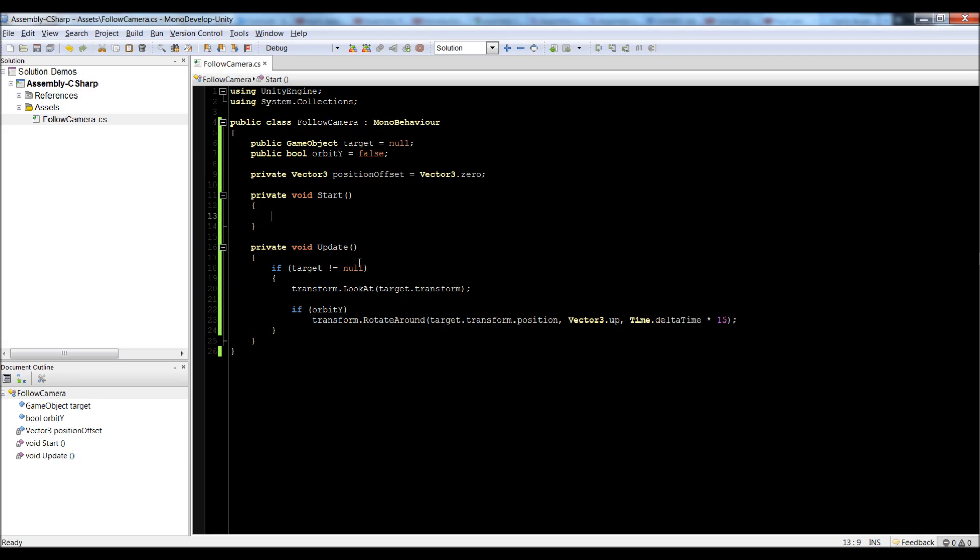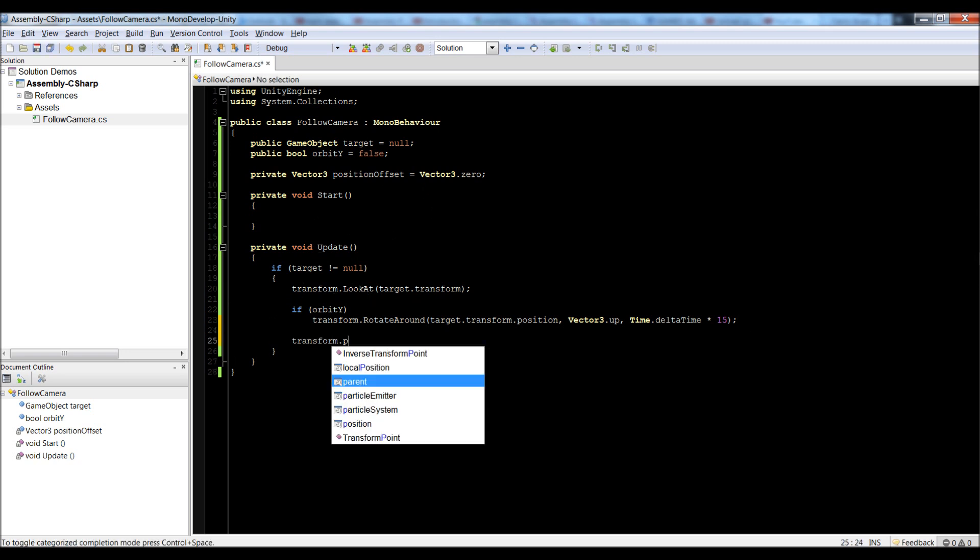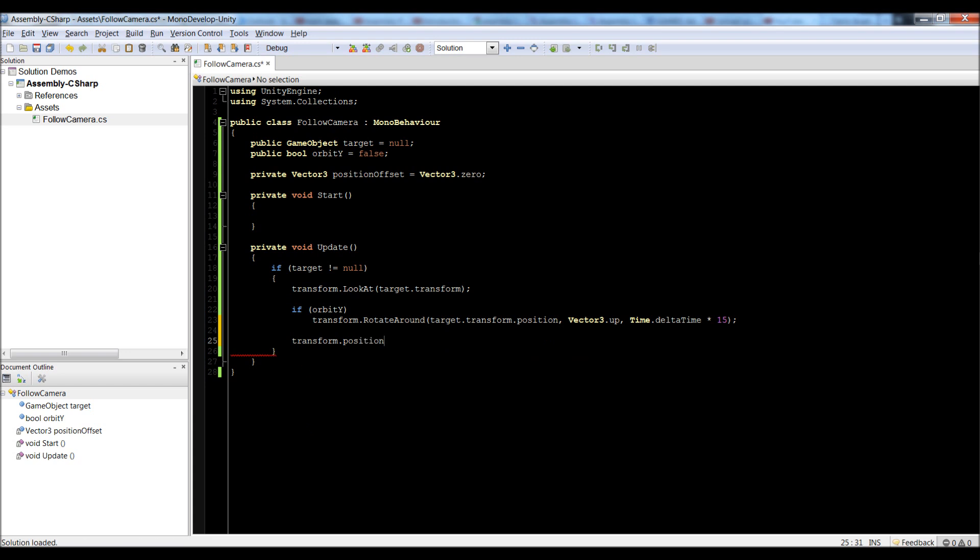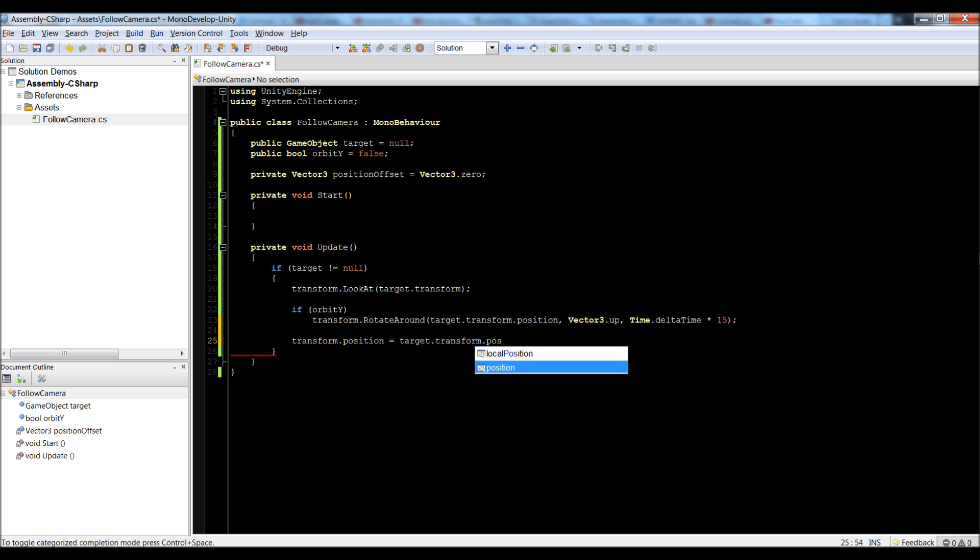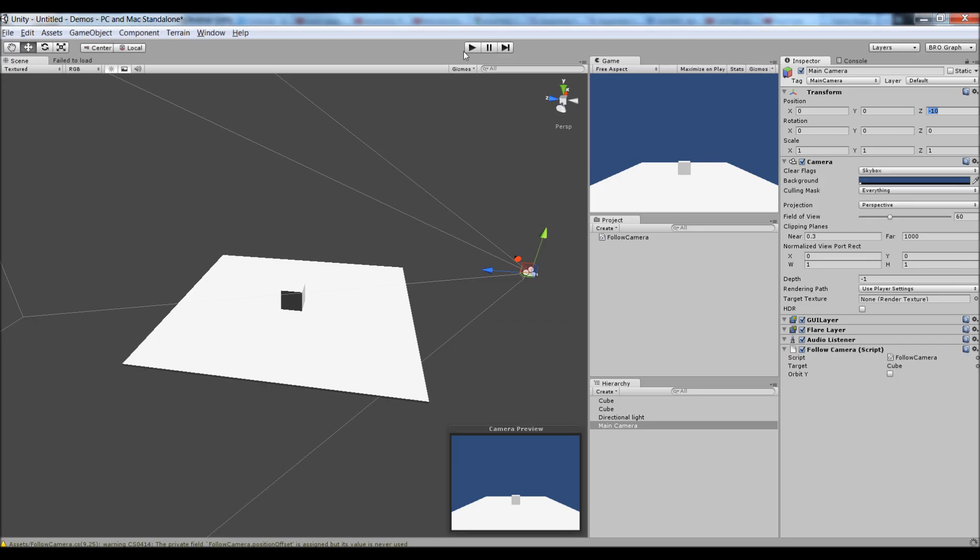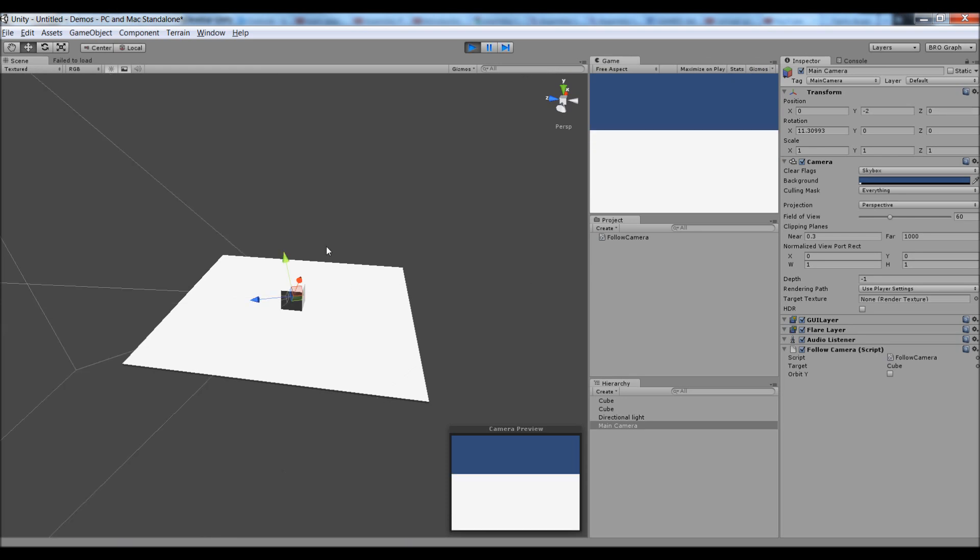So, if I were to do something like inside of here, if I were to say transform.position is equal to target.transform.position, you will see that the camera will jump inside the box and be stuck in the box. That's not what we want.